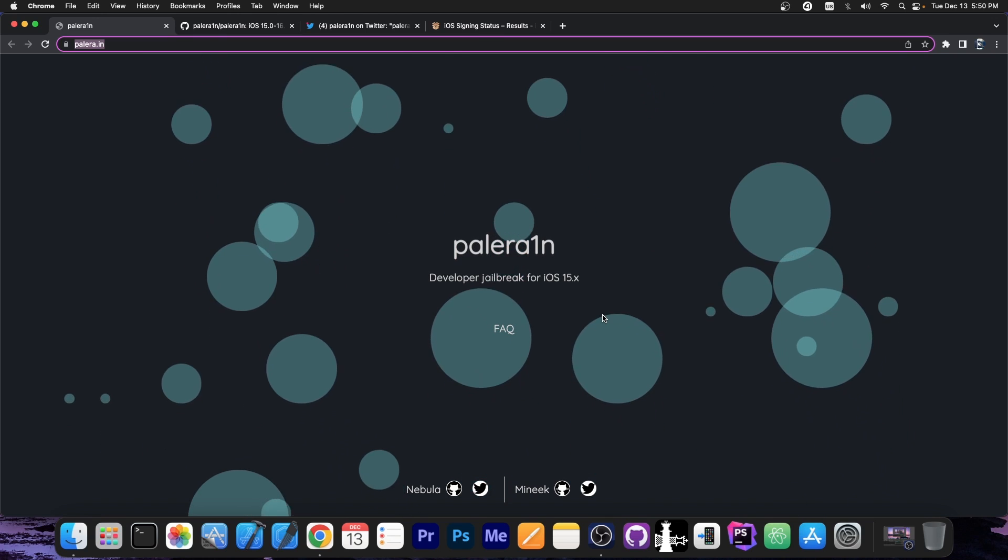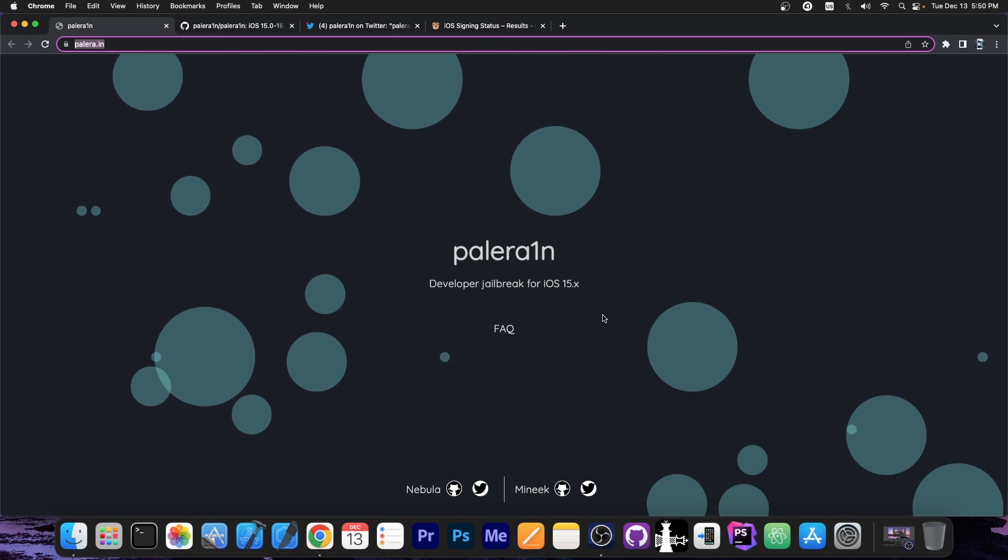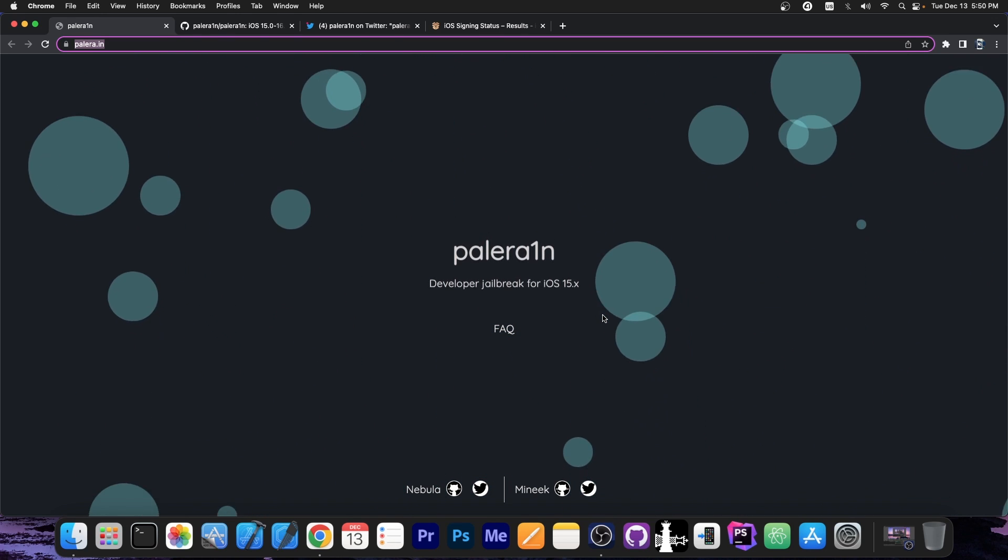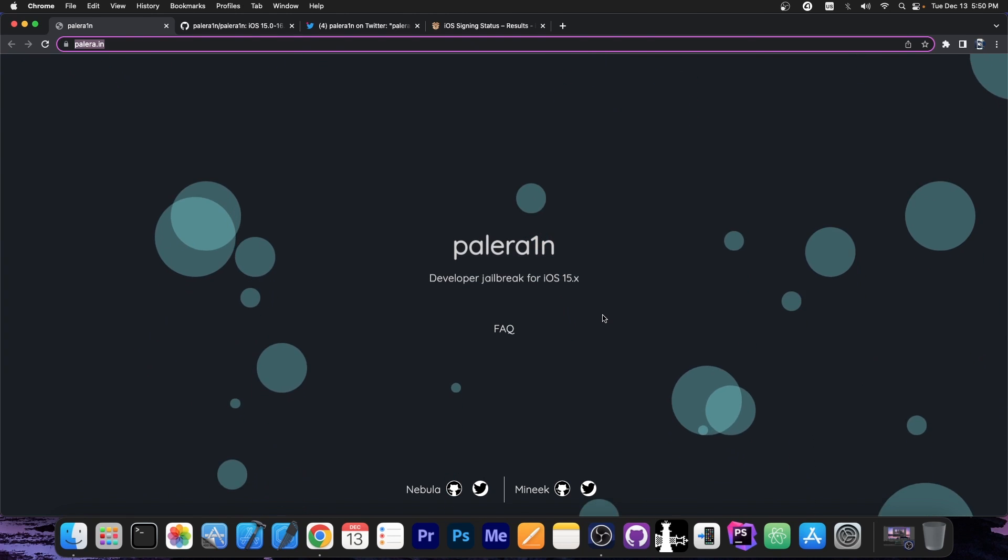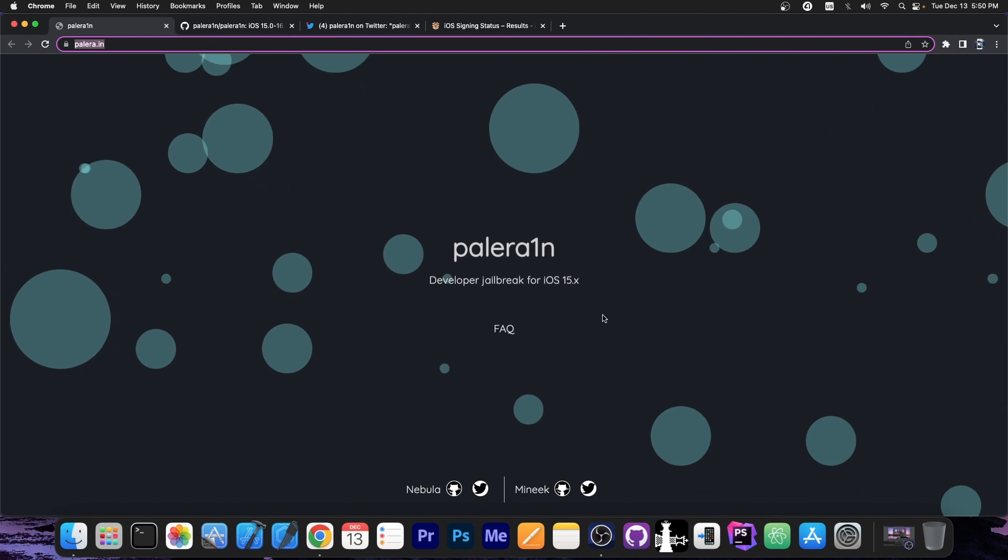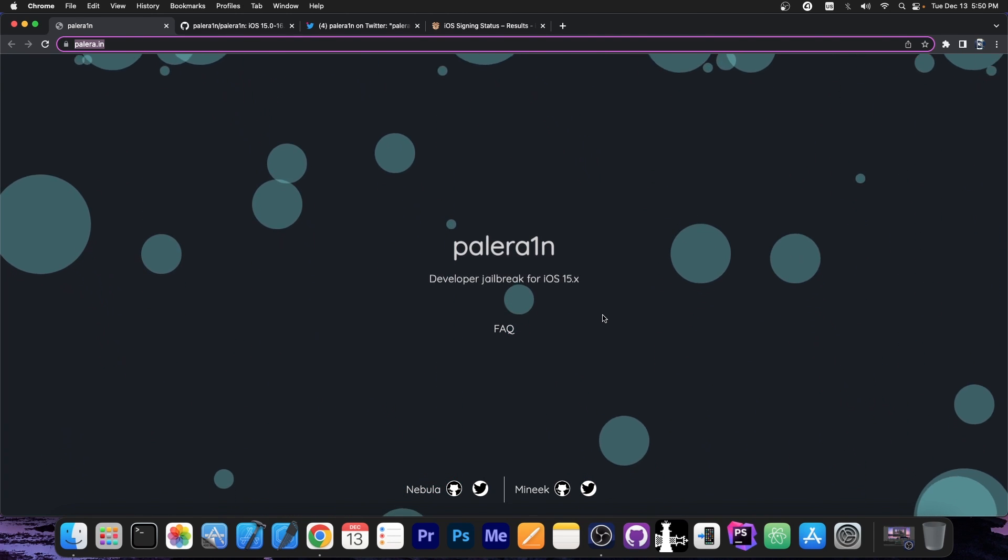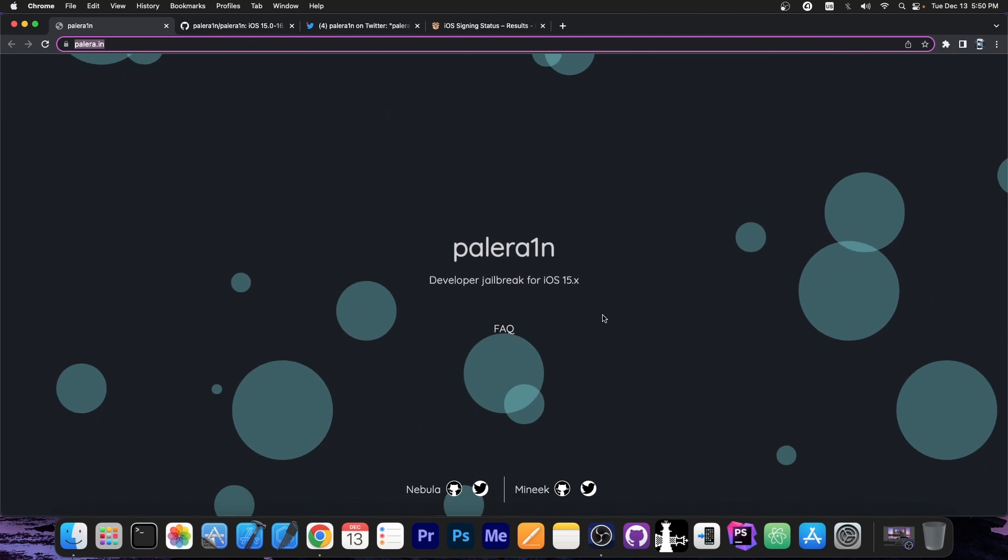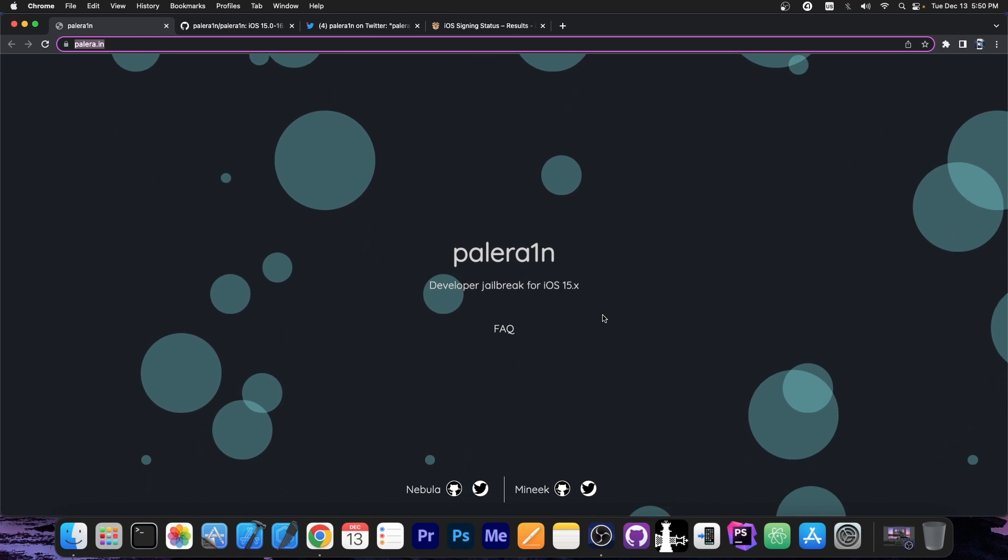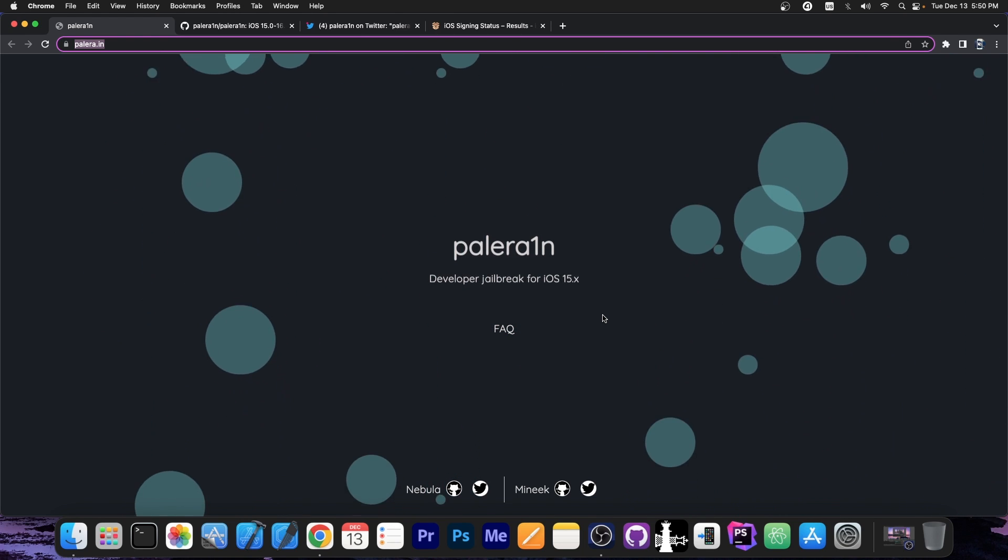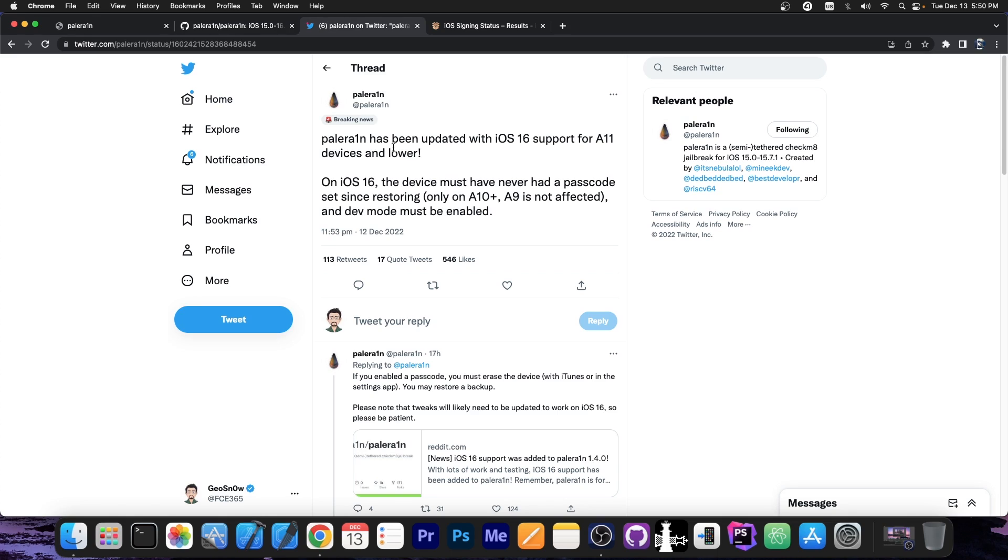While this is a developer jailbreak, it works pretty well and it's actually a proper replacement for the CheckRain jailbreak. It's also based on the Checkmate exploit, so it supports the A11 devices and older, so iPhone X, iPhone 8, 8 Plus, 7, 7 Plus, 6S and stuff like that, and the jailbreak is fully open sourced.